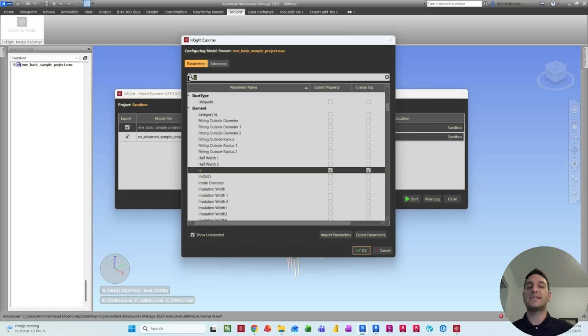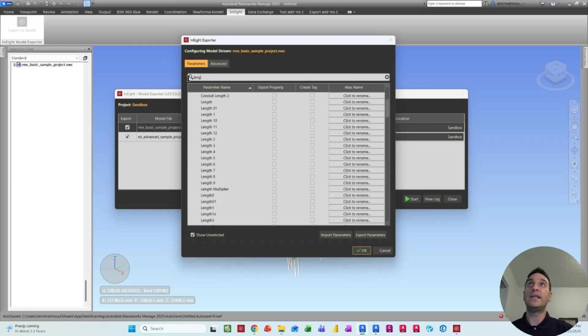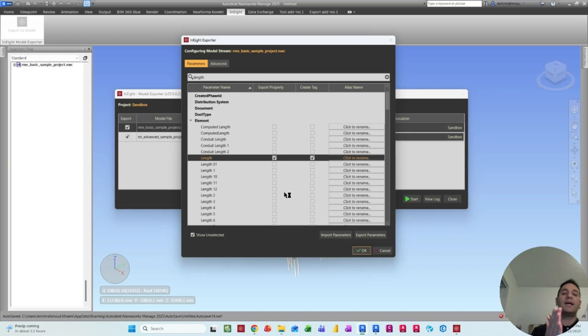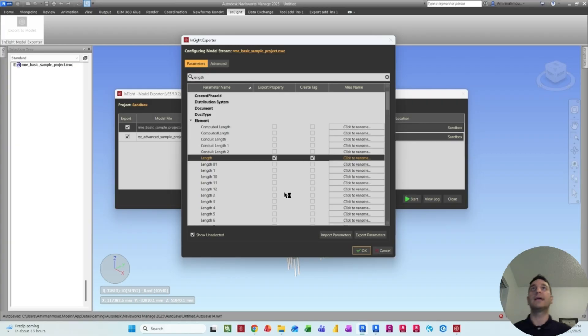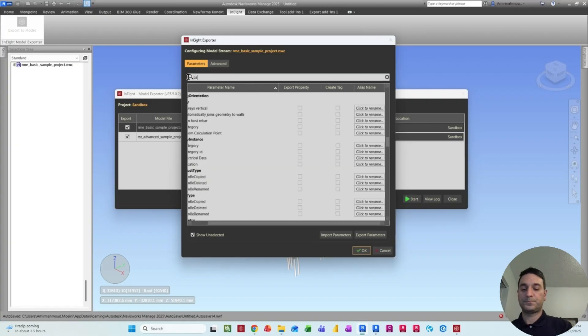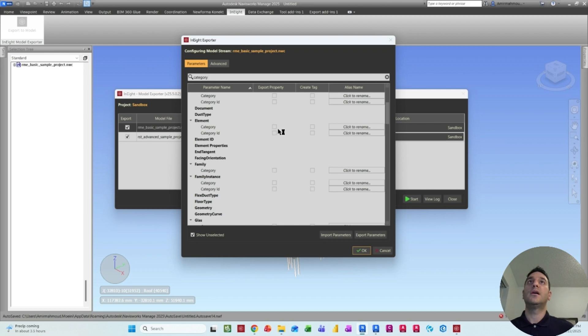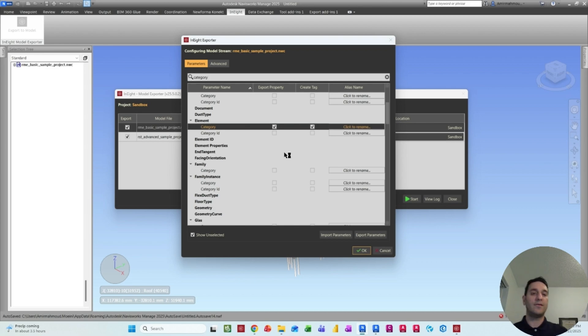So here when you open that, you will be able to see the list of the properties. I'm just gonna search for some of them. For example, I need to bring the ID. So if I search for ID, I can see that here under the element, I want to export the element IDs. And also, I want N8 to create a tag inside the N8 world.